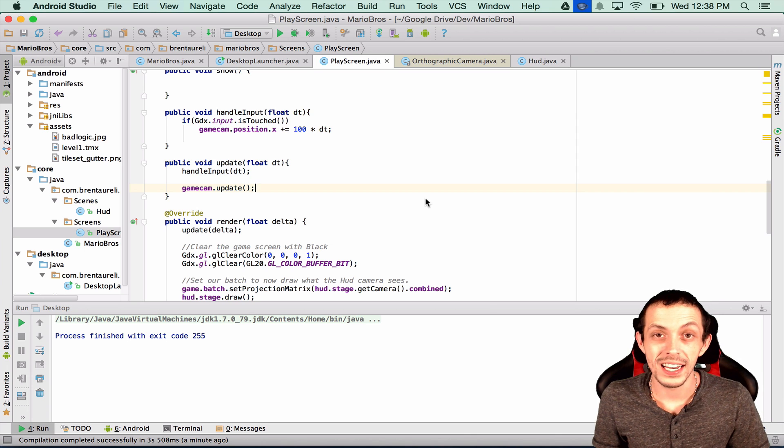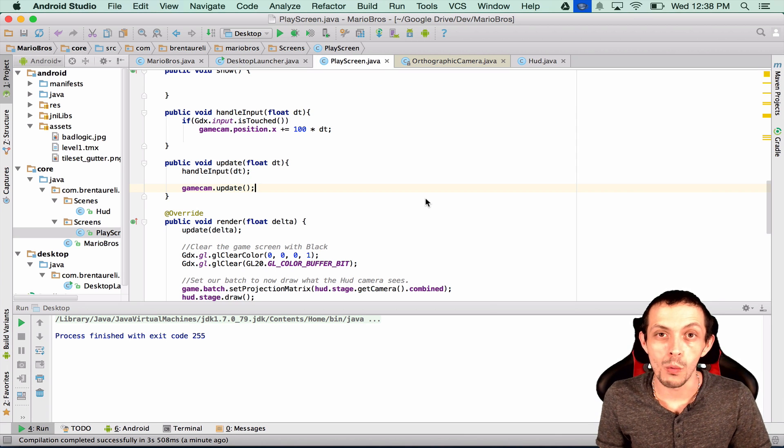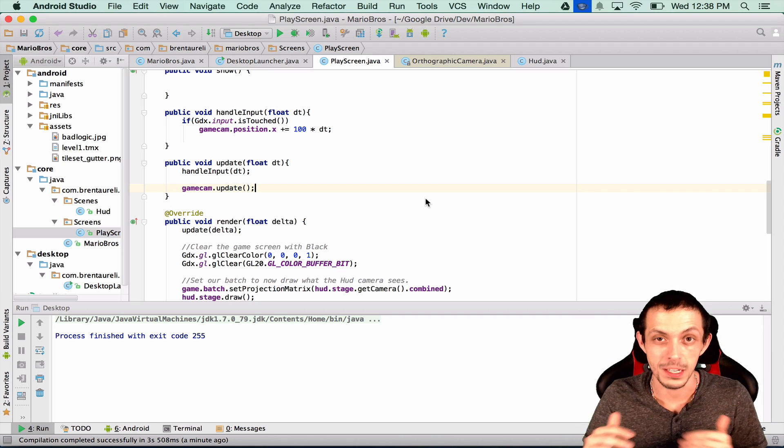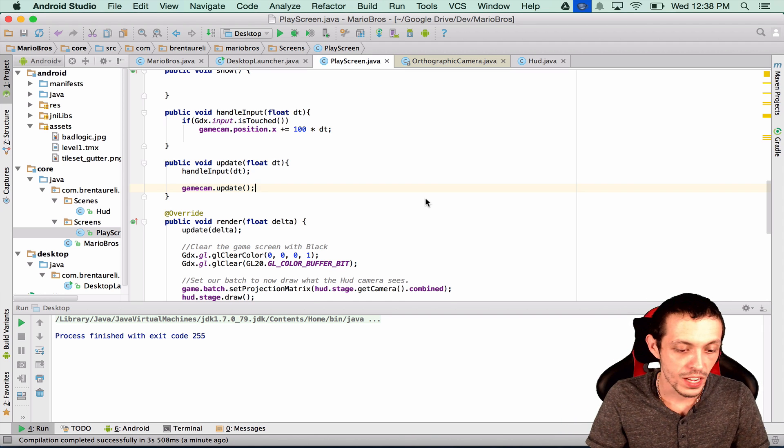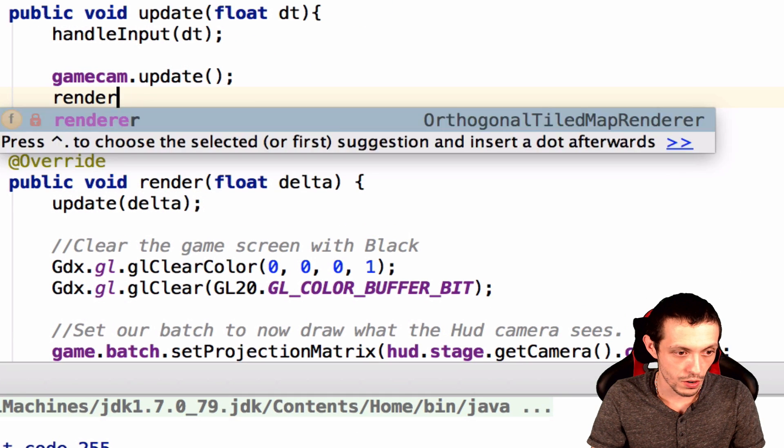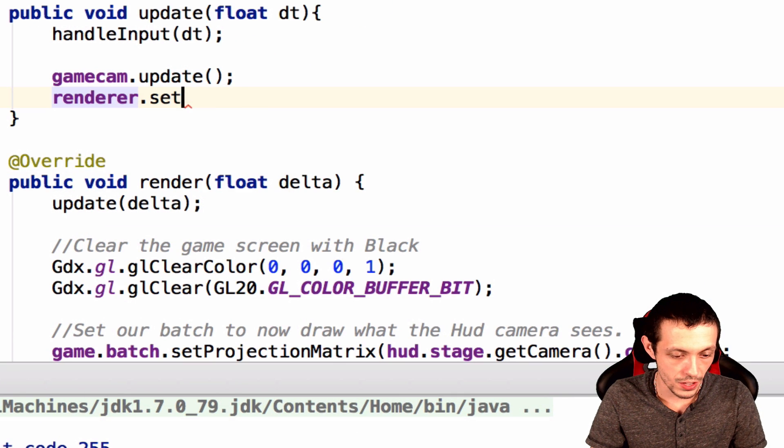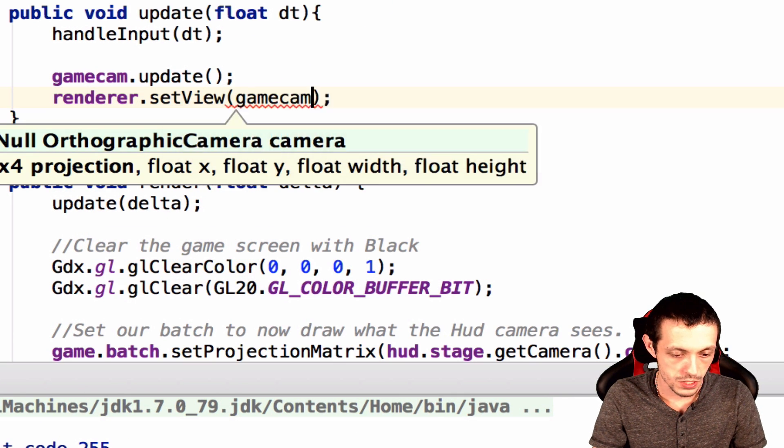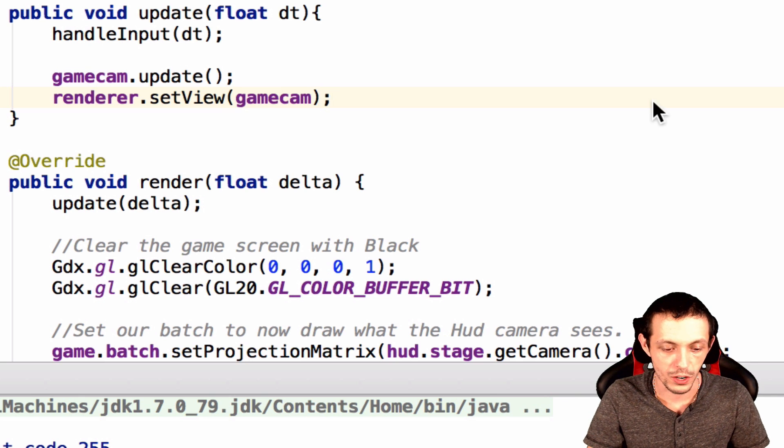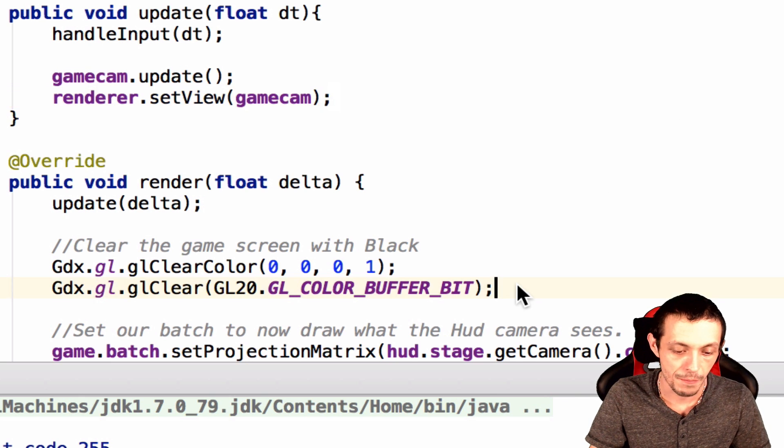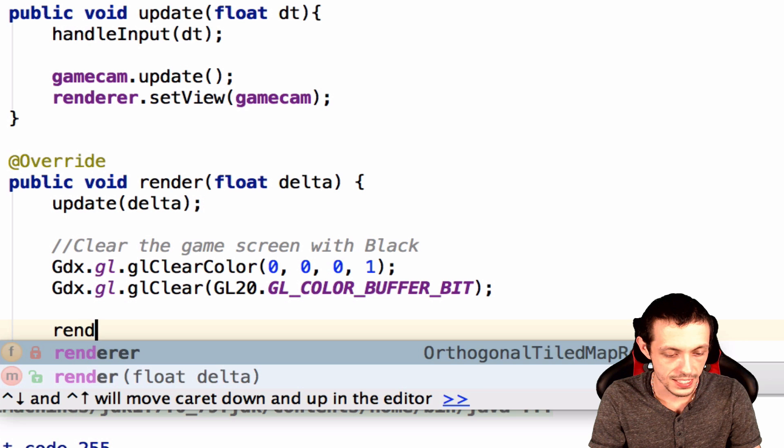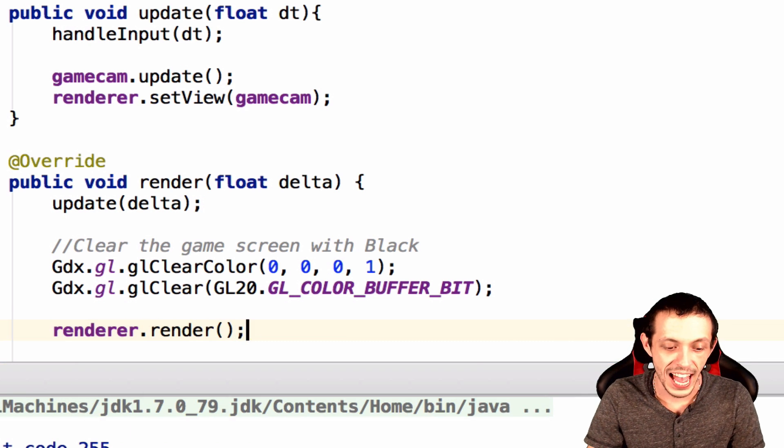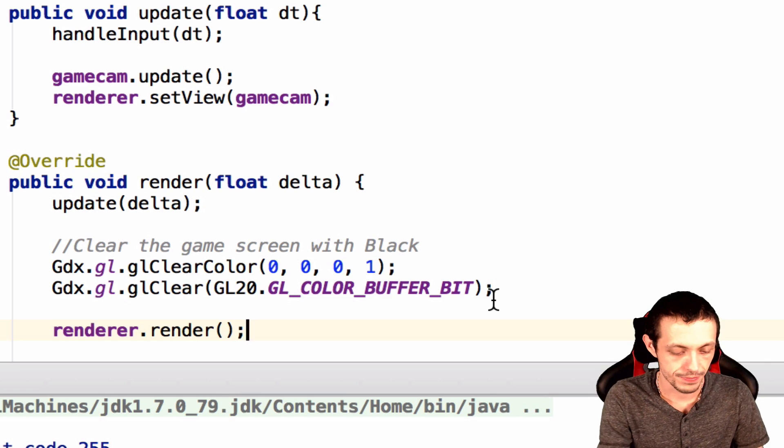So finally we need to let our map renderer know what it actually needs to render, like the coordinate system square rectangle box. So we're going to say renderer dot set view to our game cam. So this is only going to render what our game cam can see. And then down here we can say renderer dot render. Make sure it's after you're clearing the screen.